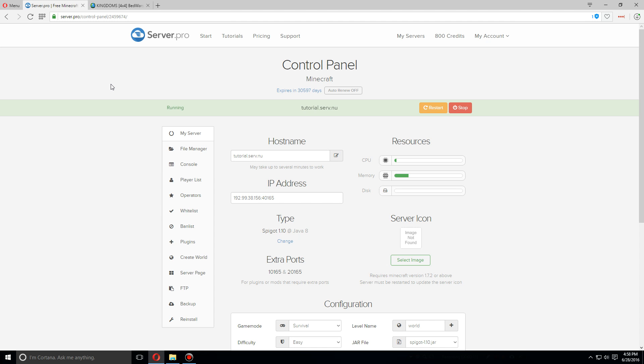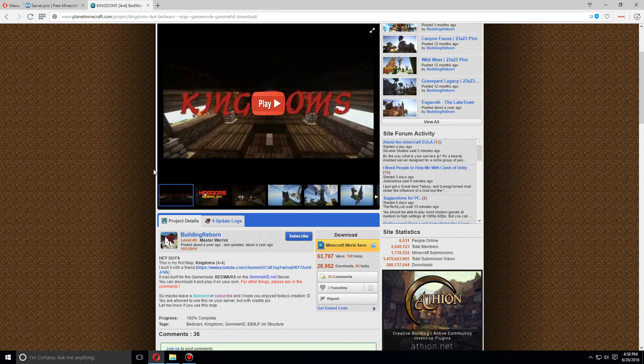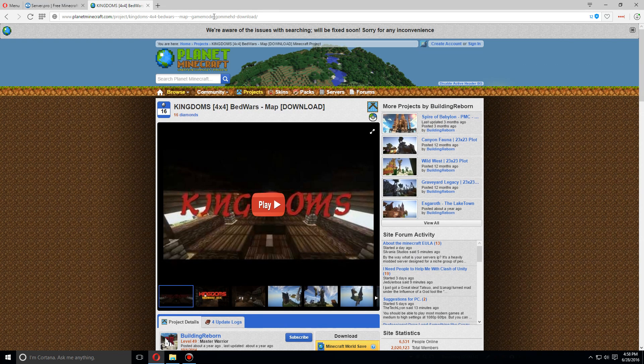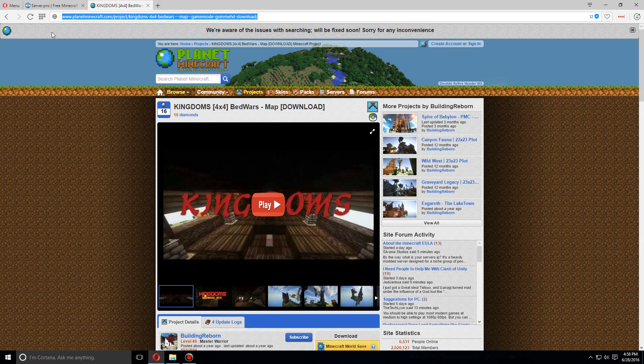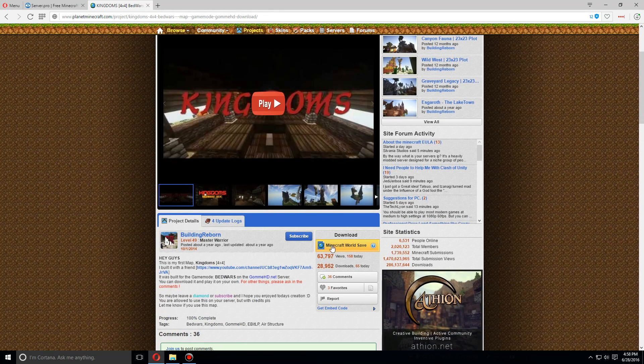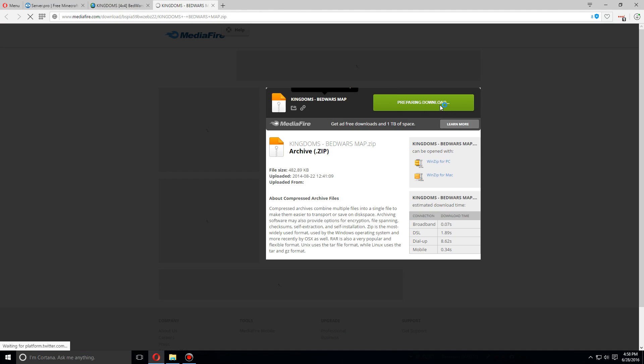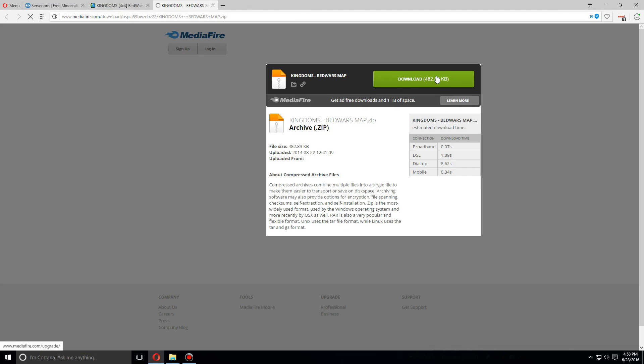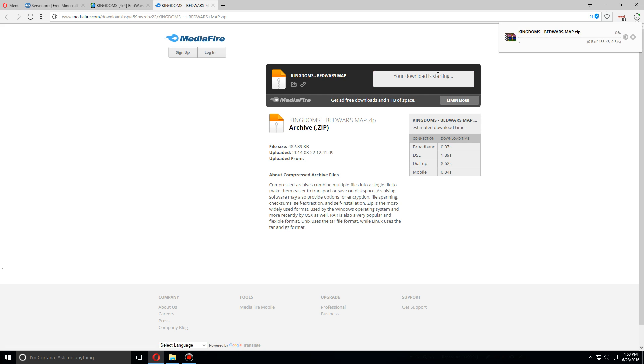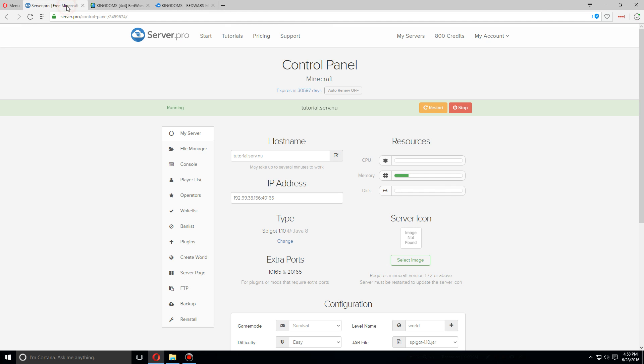We're going to install a pre-made map for Bedwars. Here's the URL, I'm gonna put this in the description for you as well. Let's download this file.